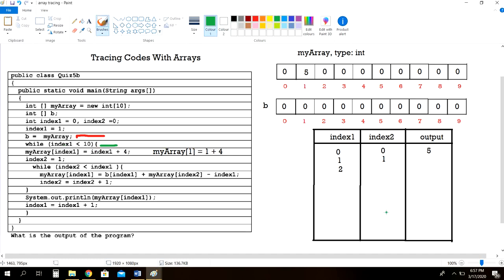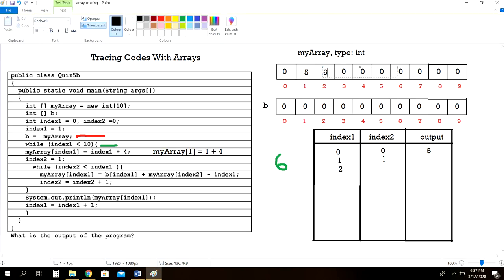While index1 is less than 10 — 2 is of course less than 10, so we enter the loop. myArray of 2 is equal to index1 plus 4. Index1 is now 2, so 2 plus 4 equals 6. We store the number 6 in myArray[2]. Then index2 is set to 1 — it's already 1.